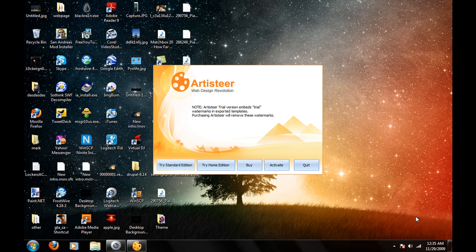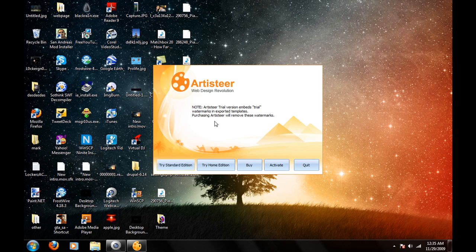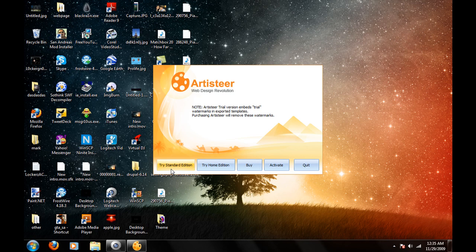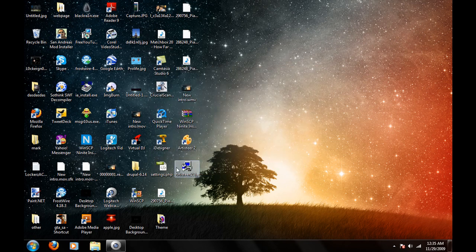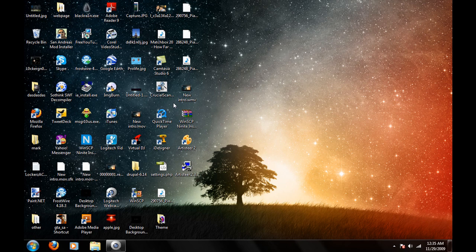Okay, so when you download it, you're going to see this is a trial program. You can buy it later or activate it. By purchasing it will remove the Artisteer watermarks. You can do tri-standard edition. Tri-standard edition will give you more stuff than home edition.